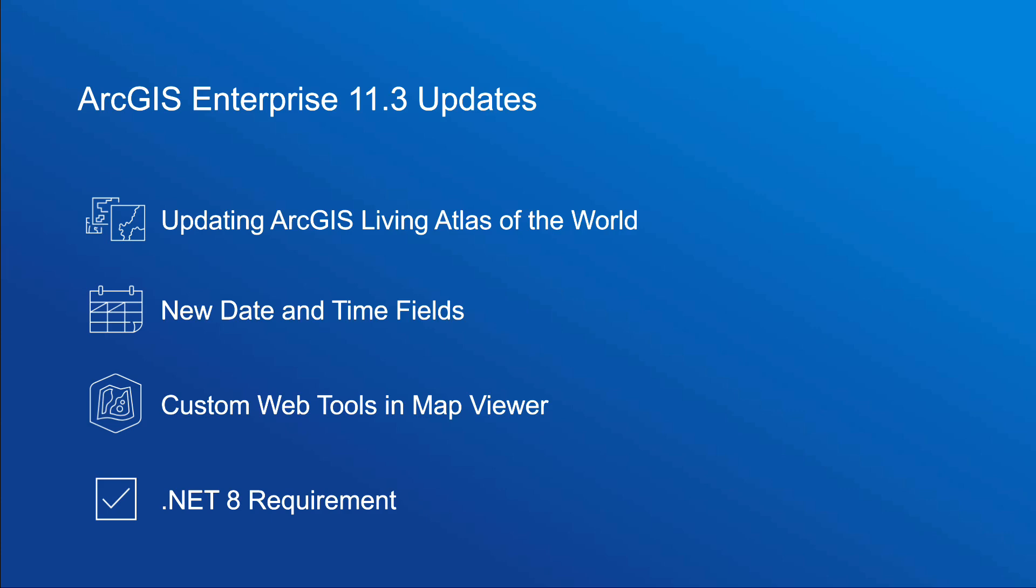In this long-term support release of ArcGIS Enterprise, we are highlighting new features and improved functionalities such as updates to the Living Atlas, new field types, custom web tools in Map Viewer, and more. So, with that, I'll turn it over to John to explain some of the highlights of this release.